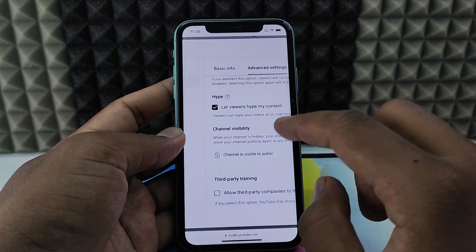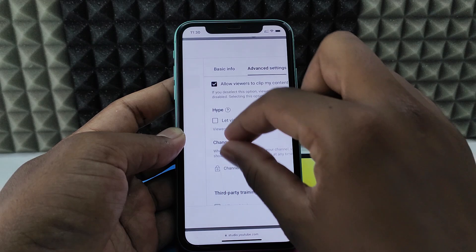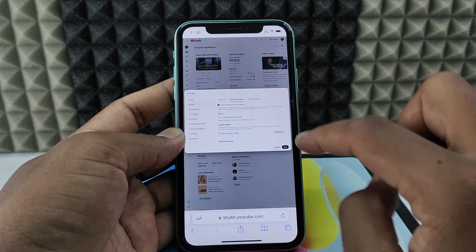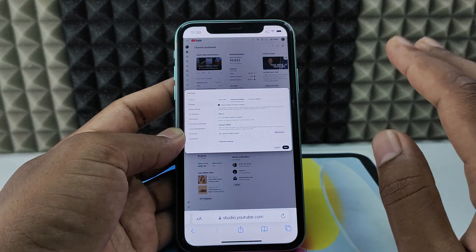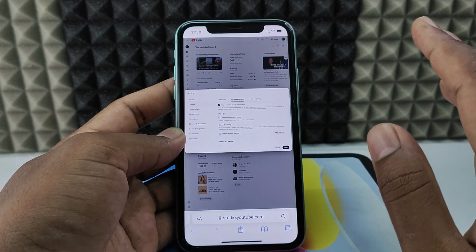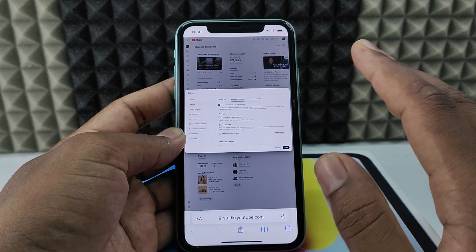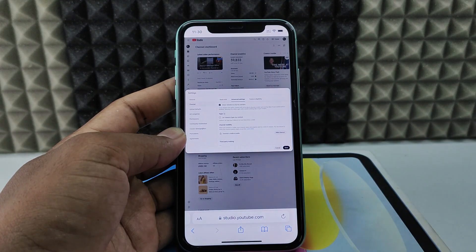If you want to turn off Hype, just untick it. Then use your two fingers to zoom and click 'Save'. That's it — it's done. This feature for your YouTube channel will be disabled immediately on iPhone.